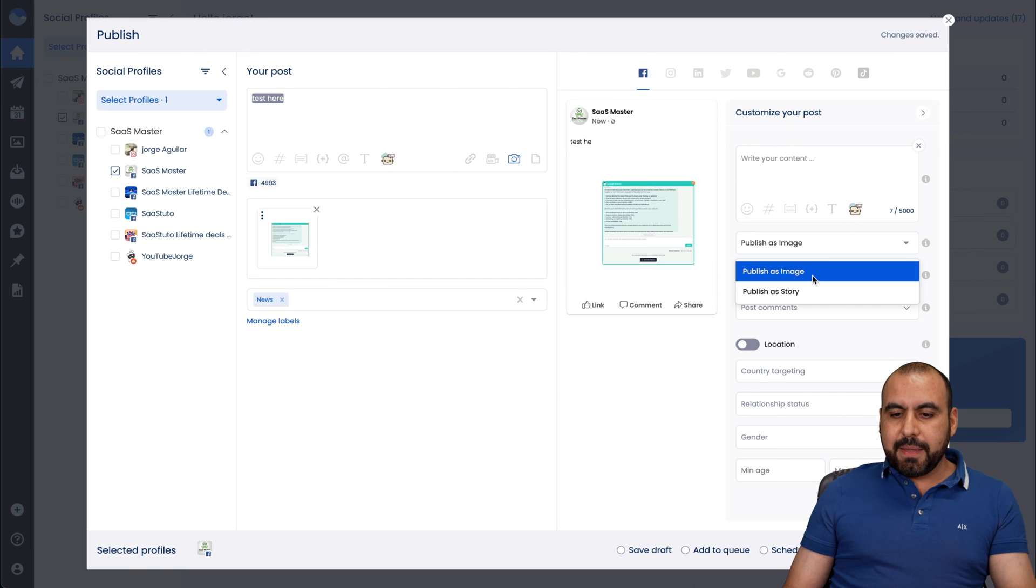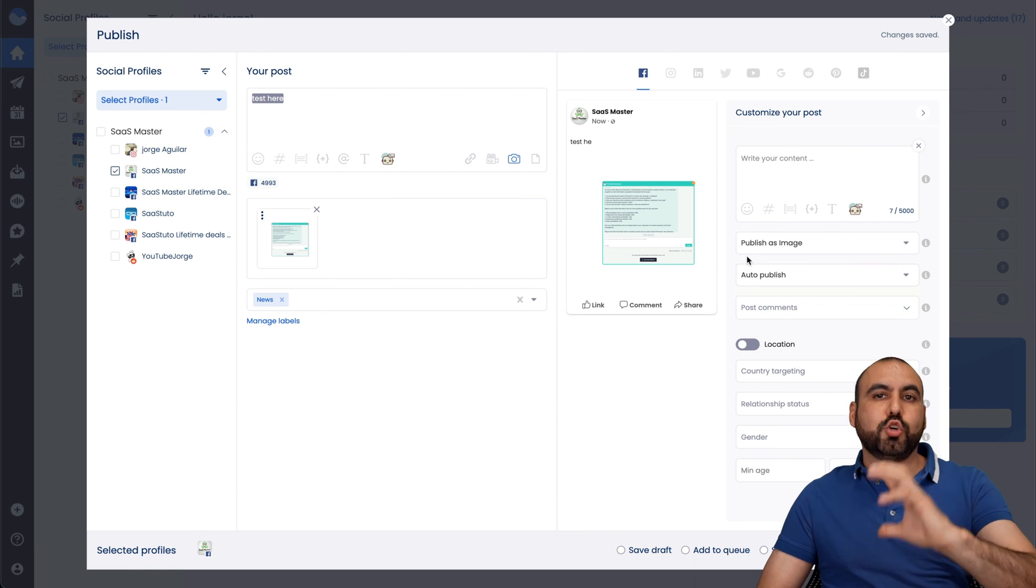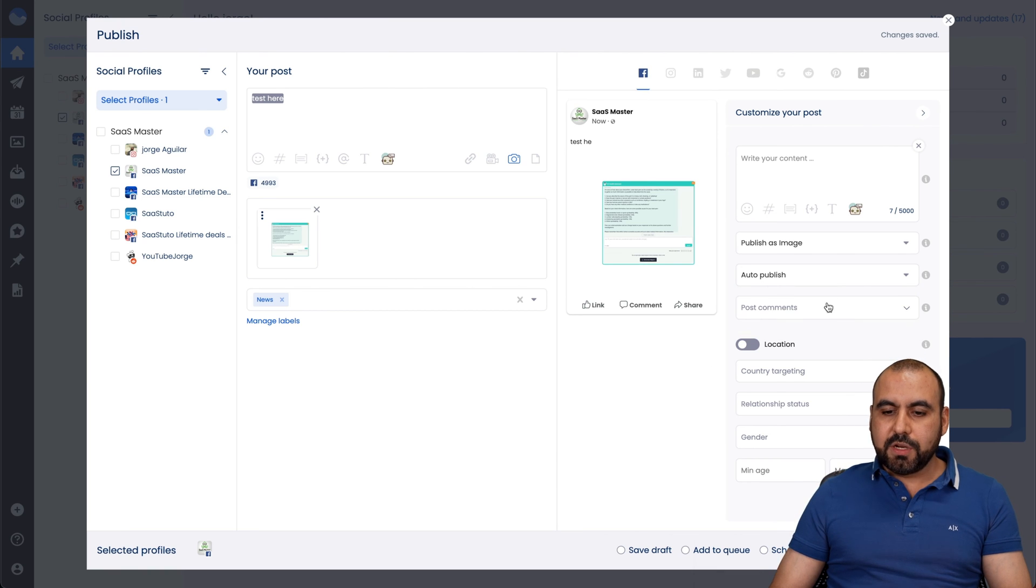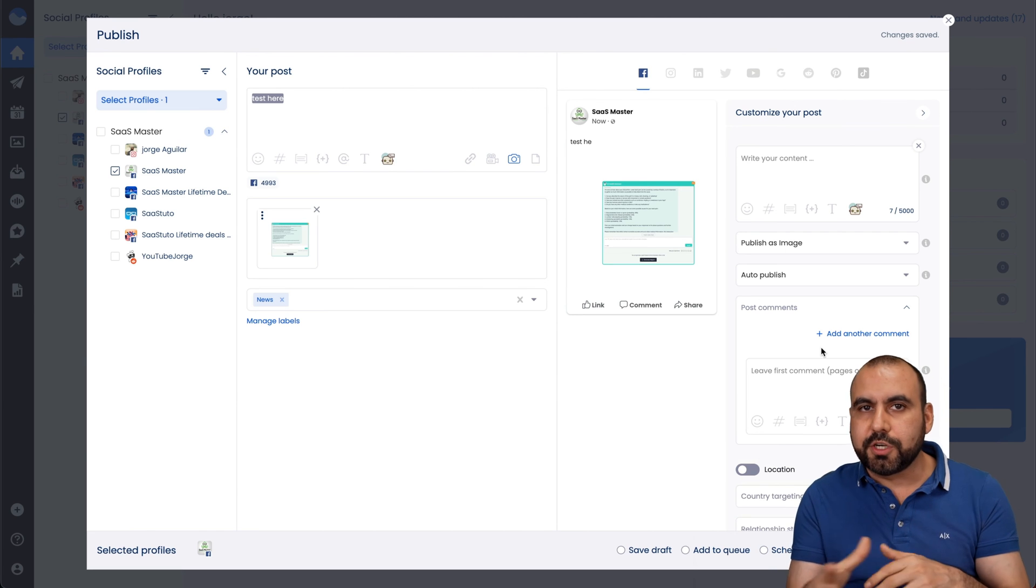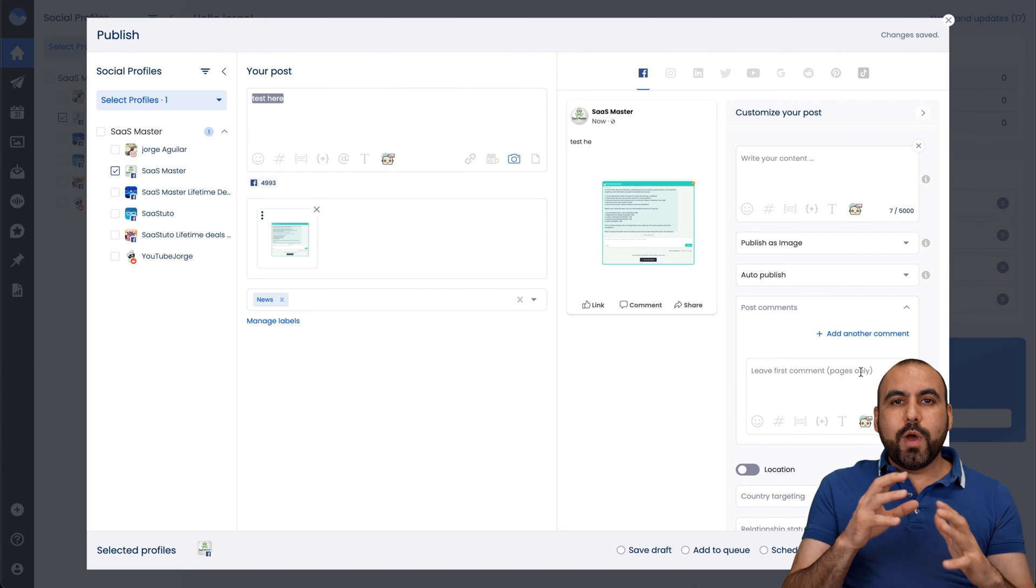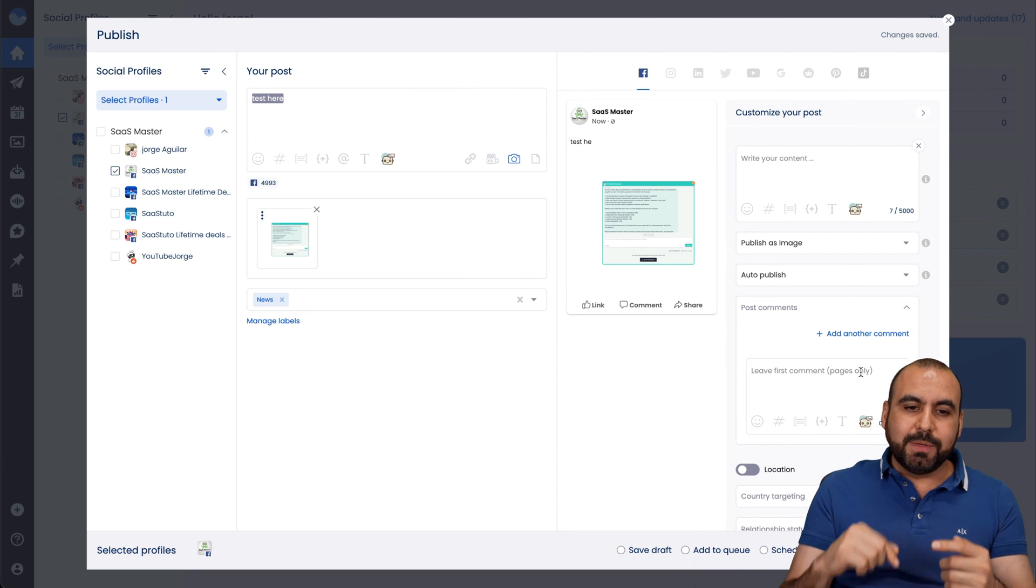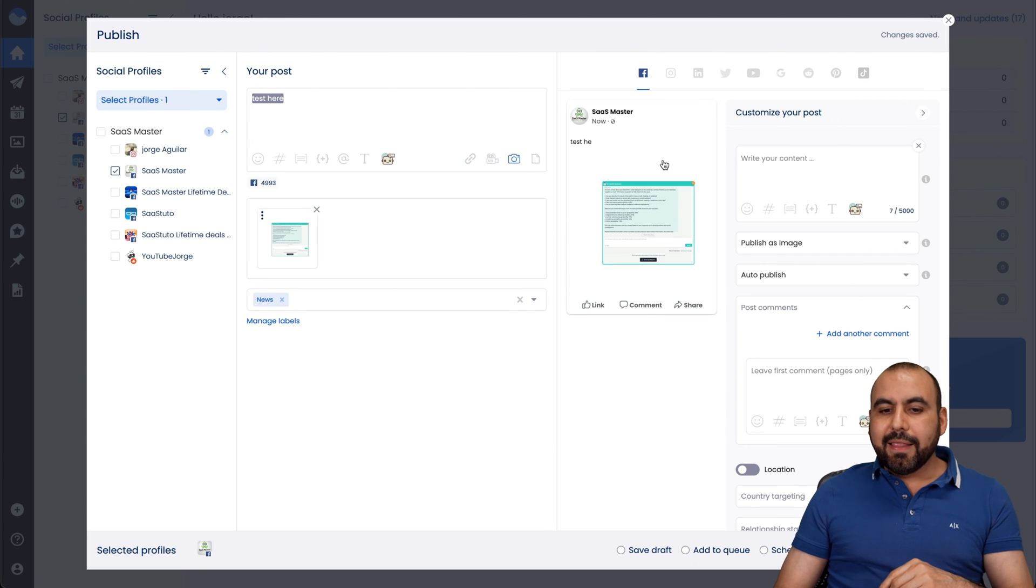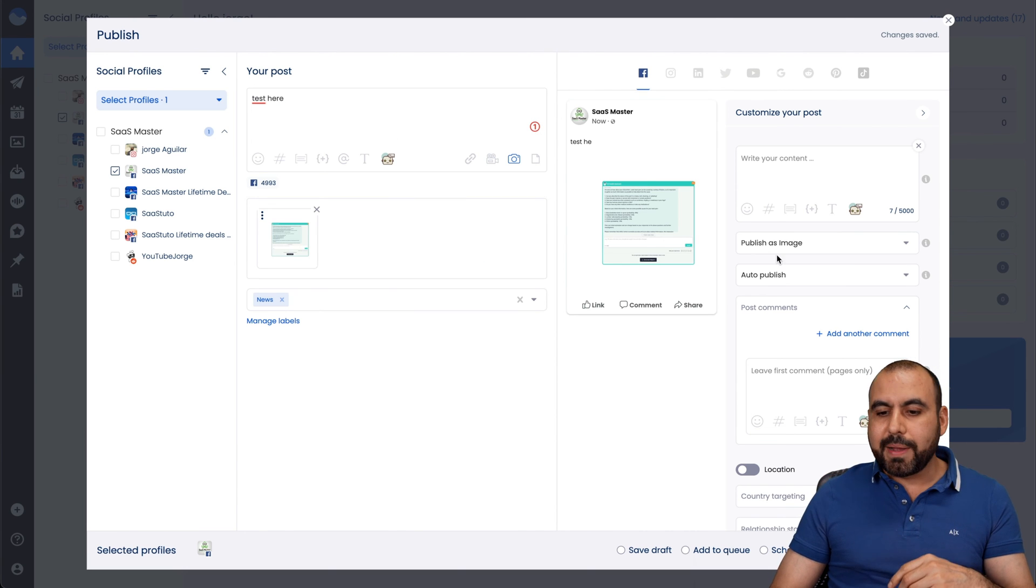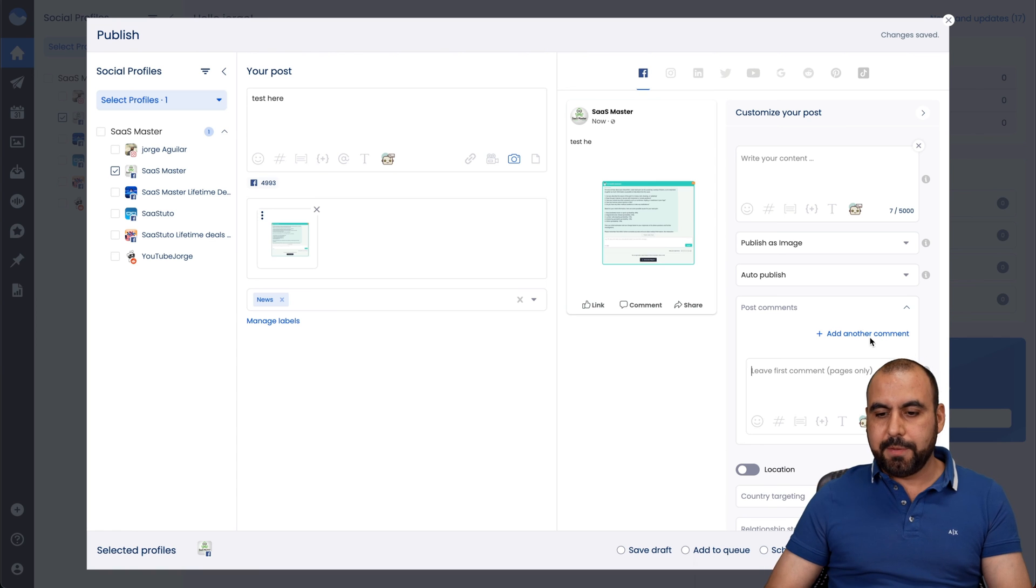Publish as an image, publish as a story. So depending on the social media profile that you're connected, you're going to have that option. Auto publish, send reminder notification, post comment. I think this is a really awesome feature. And what it does is that for the fan pages, when you make this post, it's going to automatically add this comment to it.